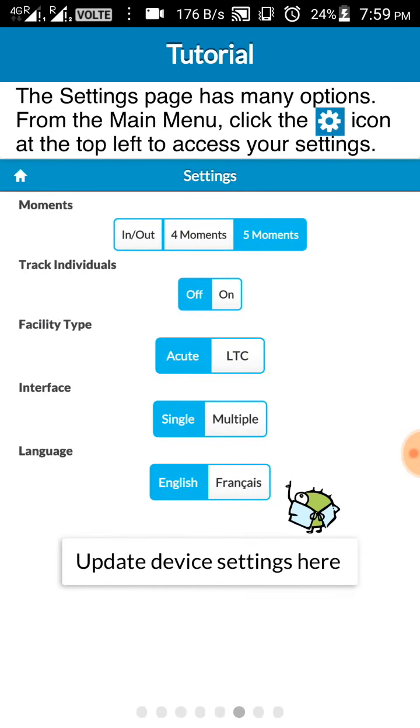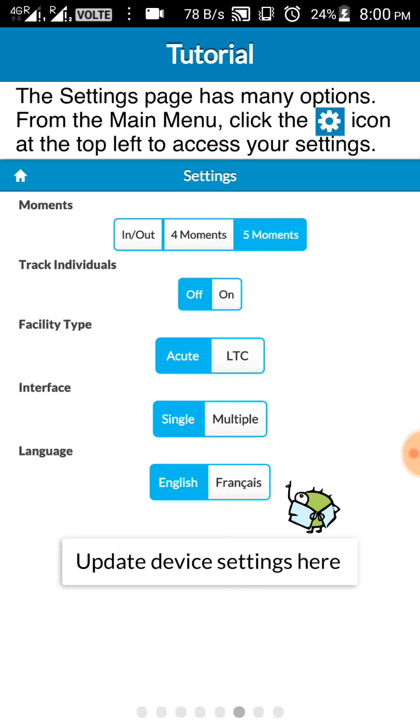And under the settings you have these many different options where you can again choose the moments. You can track individuals, like you can follow up one doctor throughout the session. And then facility type, again acute or LTC. Interface can be single or multiple. Single is like what I showed you. I'll be showing you how it appears in the multiple interface.